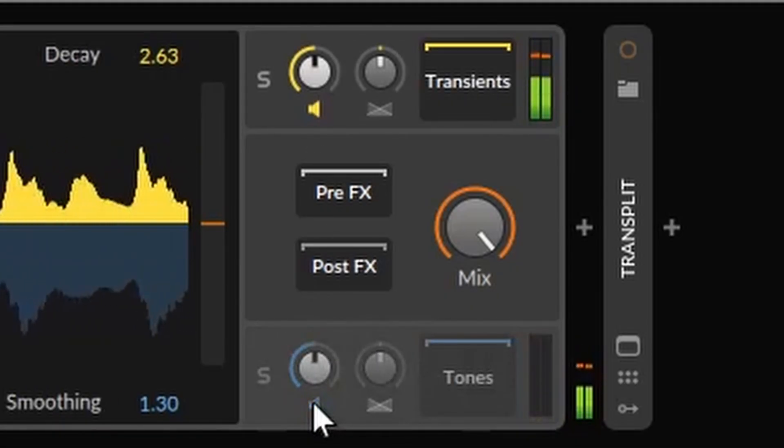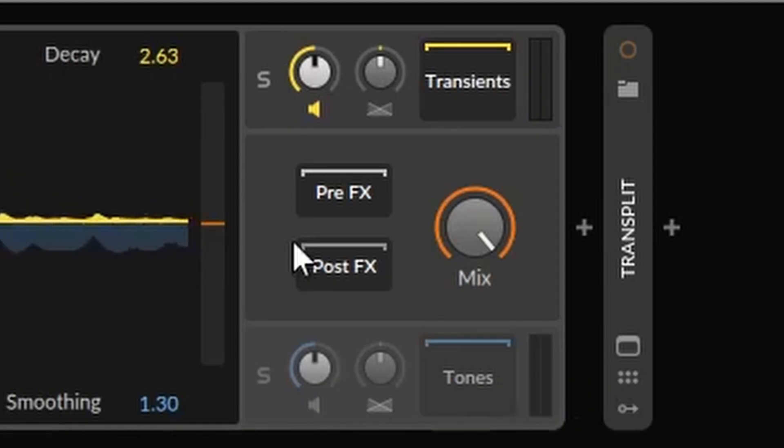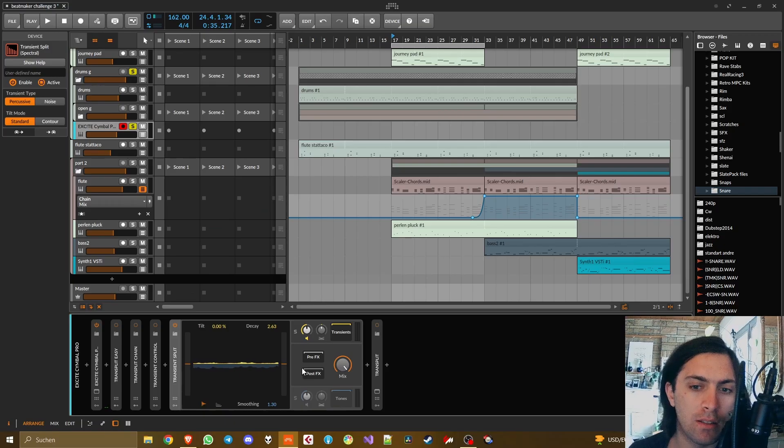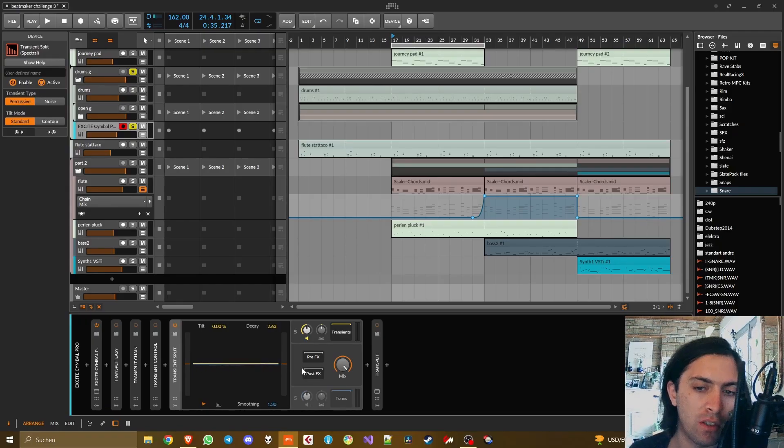So let's solo the transients and the body. I think when we solo the transients we can hear it very clearly that this is a spectral transient shaper.